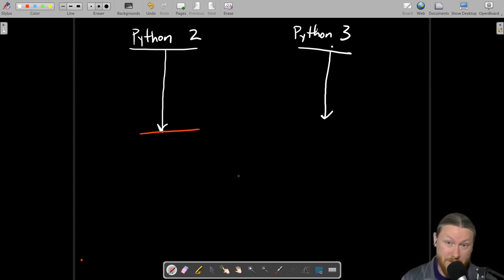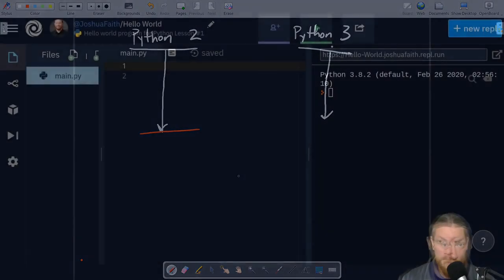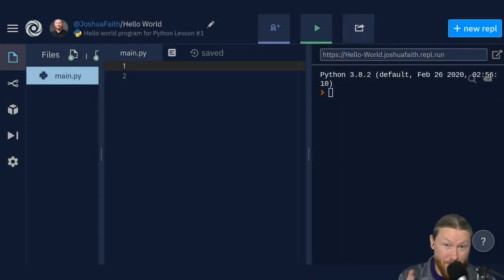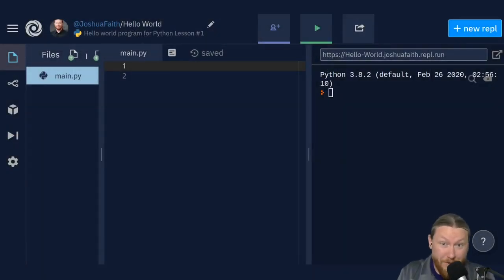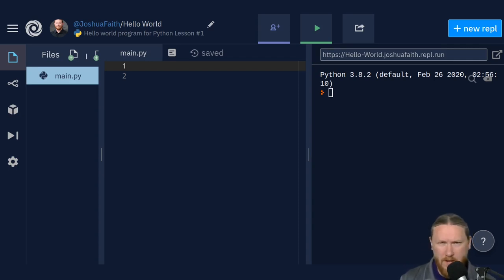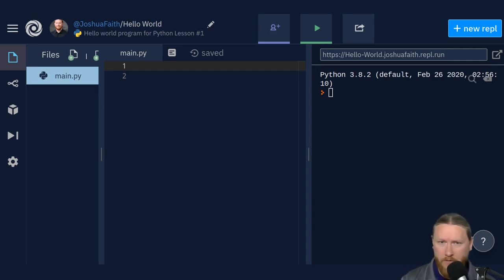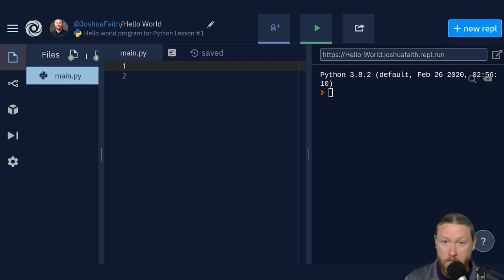With that, let's switch over and do some actual coding. Traditionally, when you start learning to code, everybody learns the first program. When you learn a new language, the first program is always called Hello World.